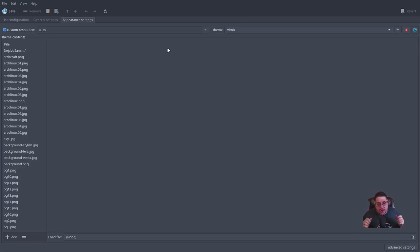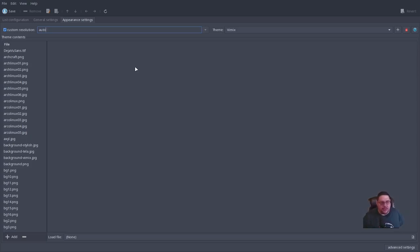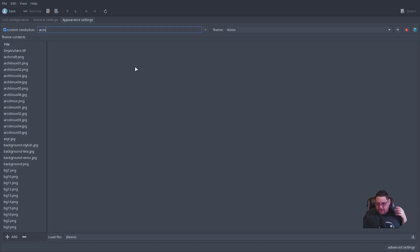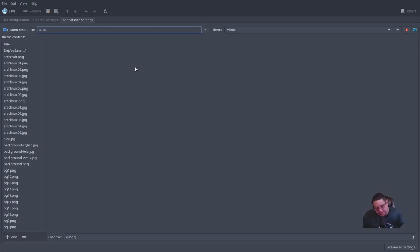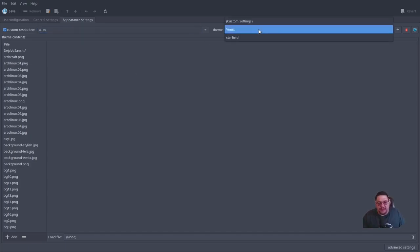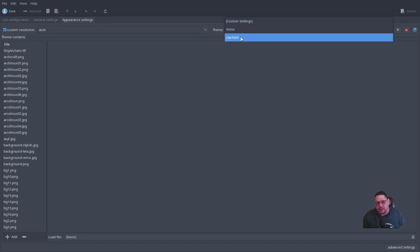You can also manually type in a resolution like 1920x1080 instead of using auto. I like auto because it selects based on the picture, so the picture displays correctly. For example, if you have a 640x480 picture but force 1920x1080, it'll be distorted. Next to the resolution setting, under 'Theme', you can see the available themes like vimix and starfield, and if you'd copied in Zorin OS you'd select it from this list.